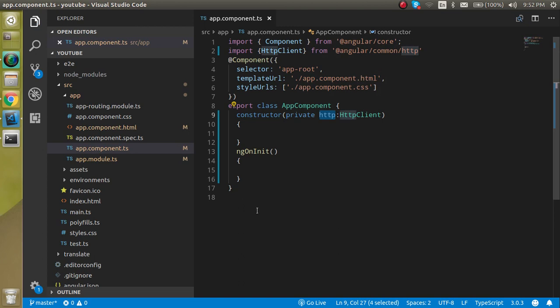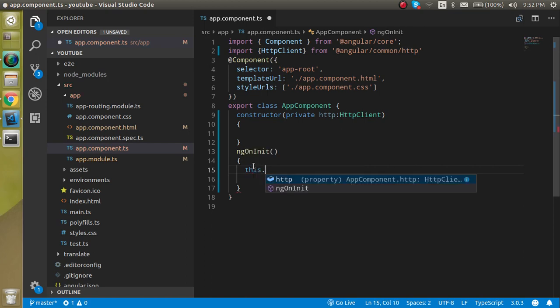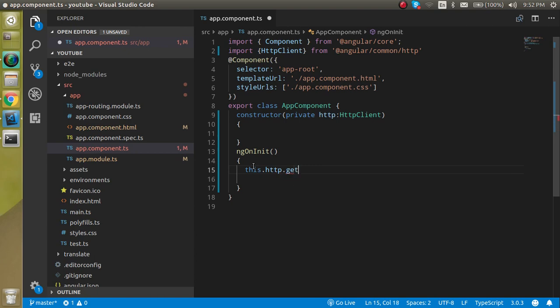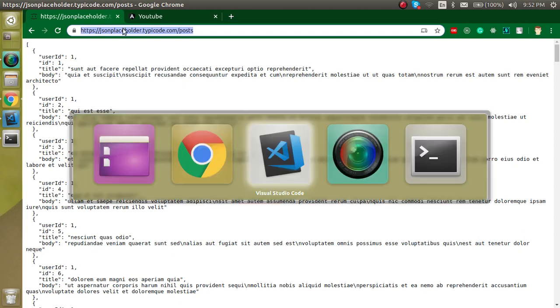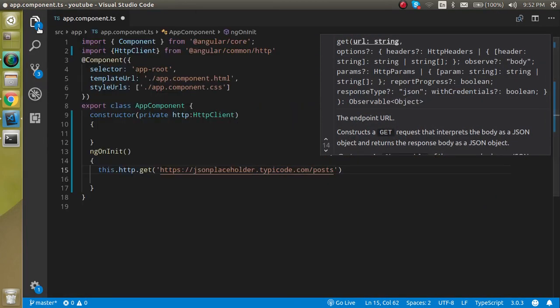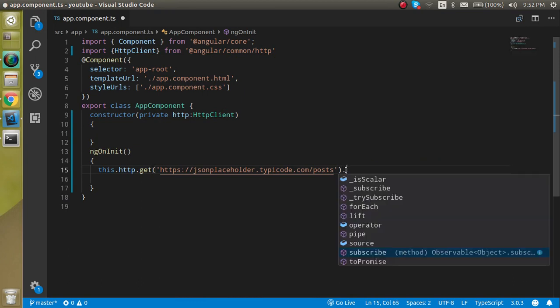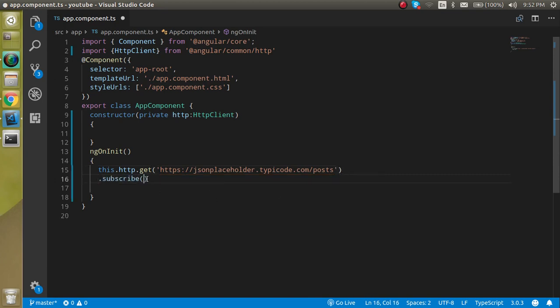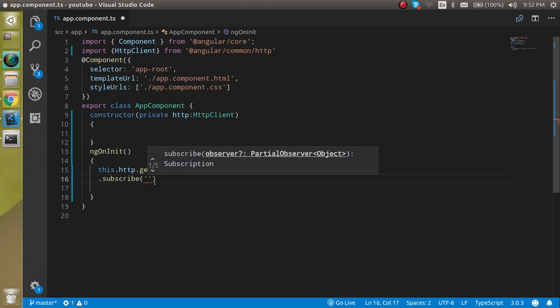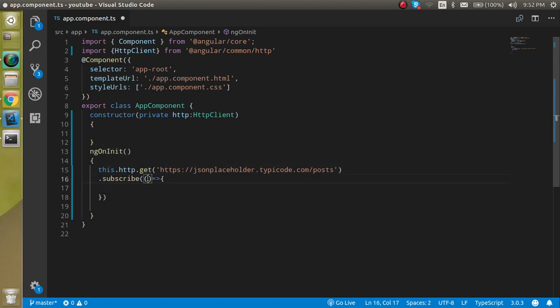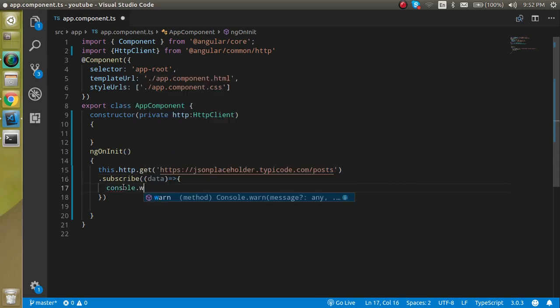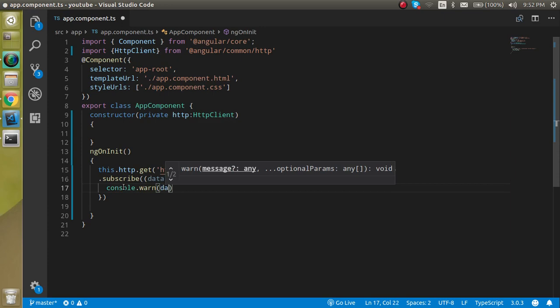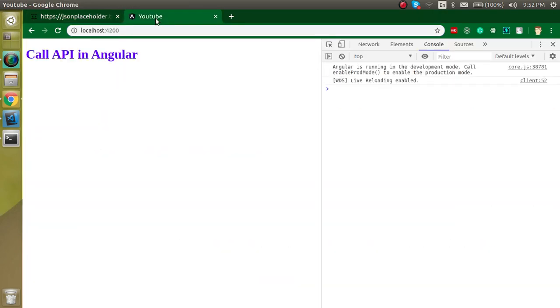And after that, let's just call an API with this inside the ngOnInit. this.http.get and in the get, we will provide the API URL. And now we can just make it dot subscribe. And you can write the same thing in the next line also, so that it will be visible in a better way. And let's call here a fat arrow function and just put here data. And let's get the data inside the console.log. Now let's see are we able to fetch the data or not.